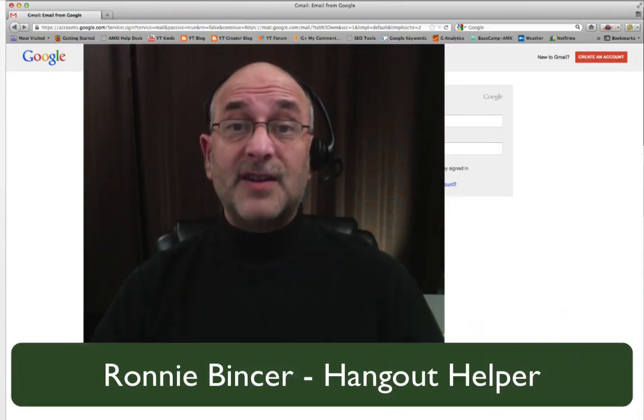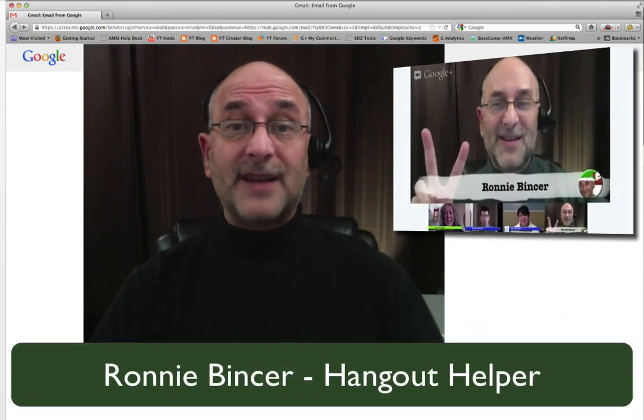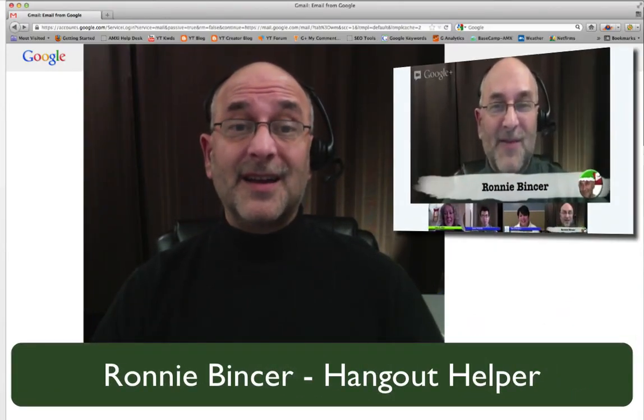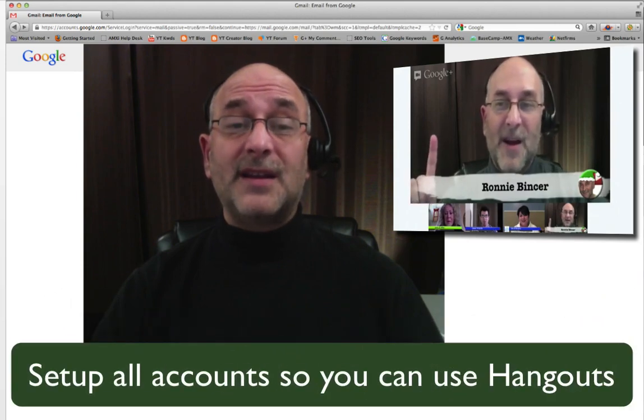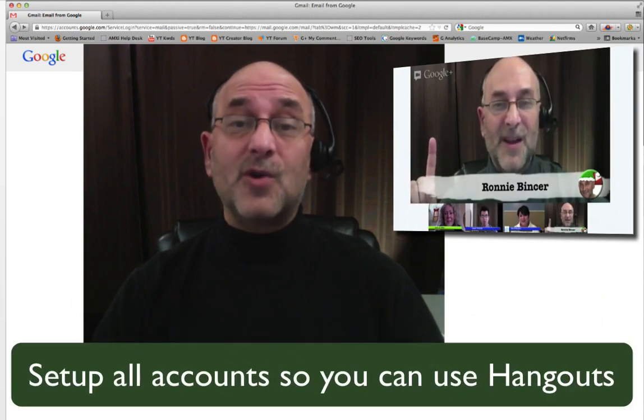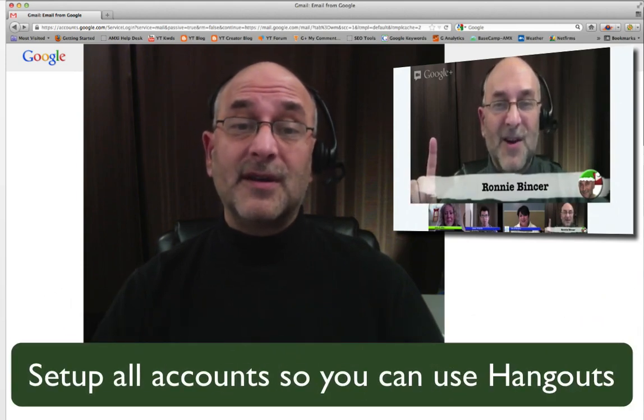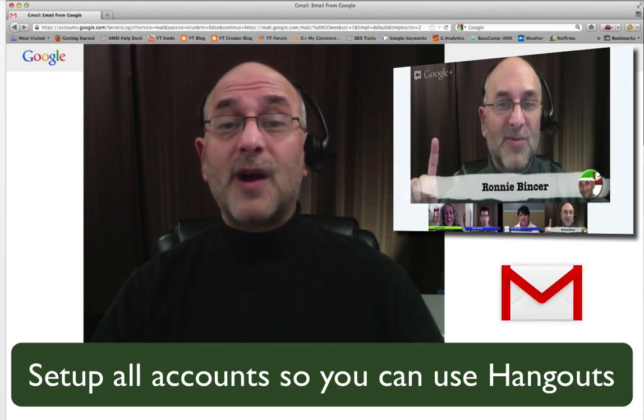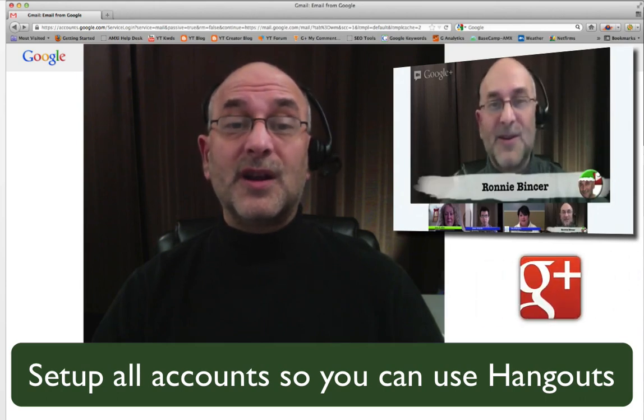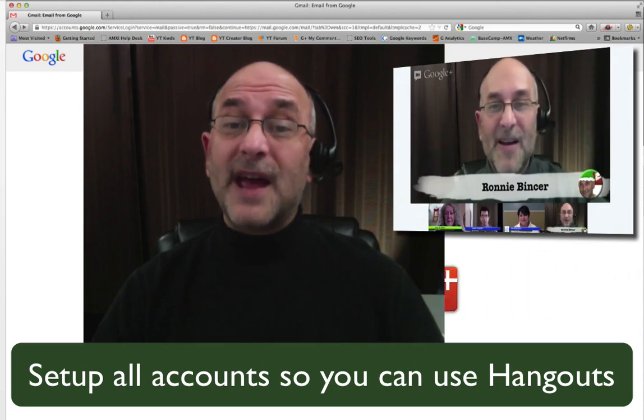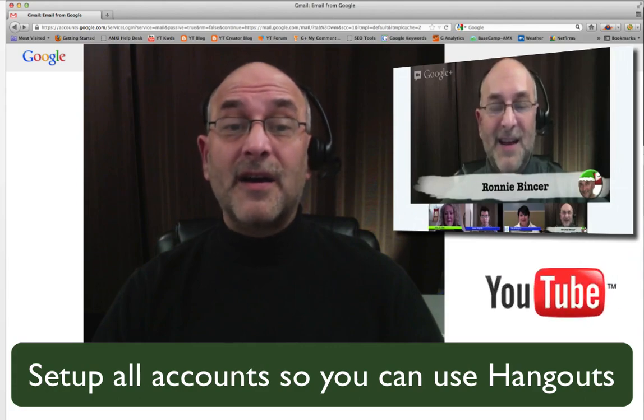So you've decided that you want to do a Google Plus Hangout. That's great! This training video will guide you through all the steps needed to get your account set up for using Google Plus Hangouts. We'll work through all the required accounts so that you can join in using Google Plus Hangouts and Hangouts on Air.